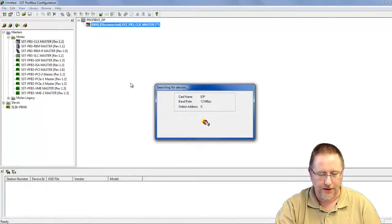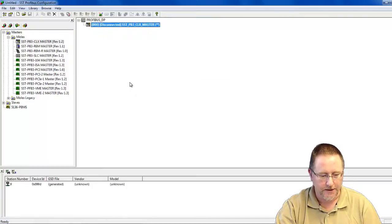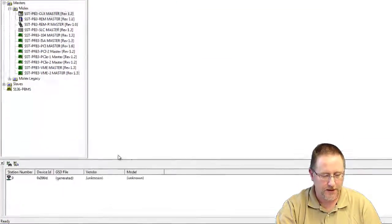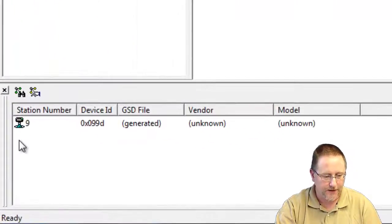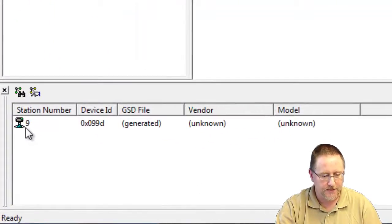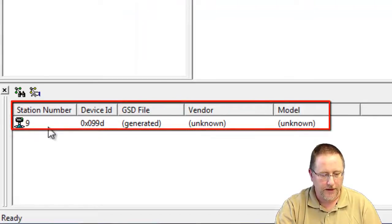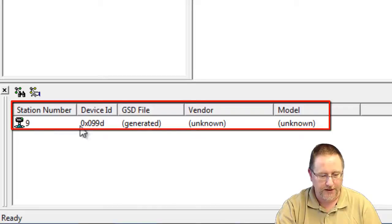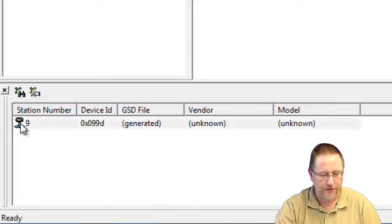The module is going out testing each IP address looking for devices. We find a device at node number nine. Now right now it has the device ID and the station number, but that's all we know about it. Everything else is unknown.